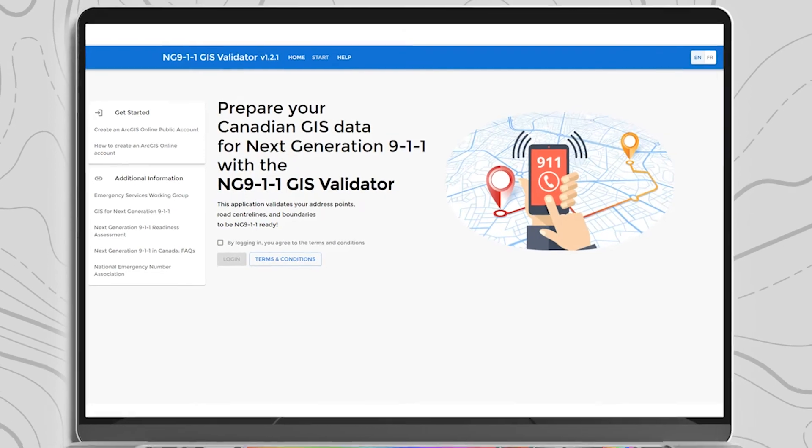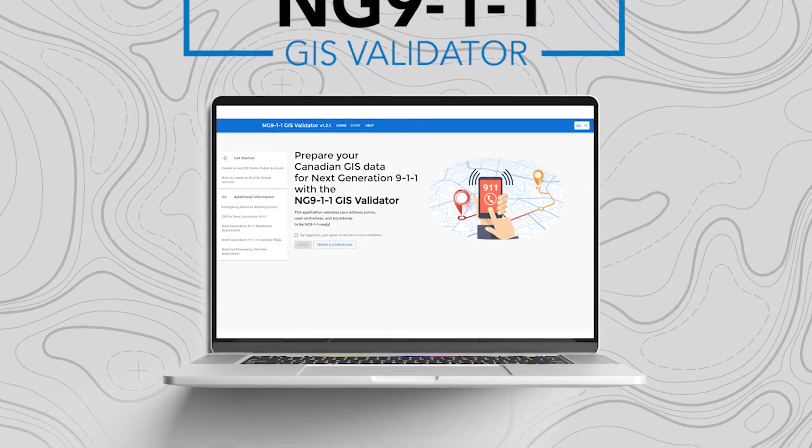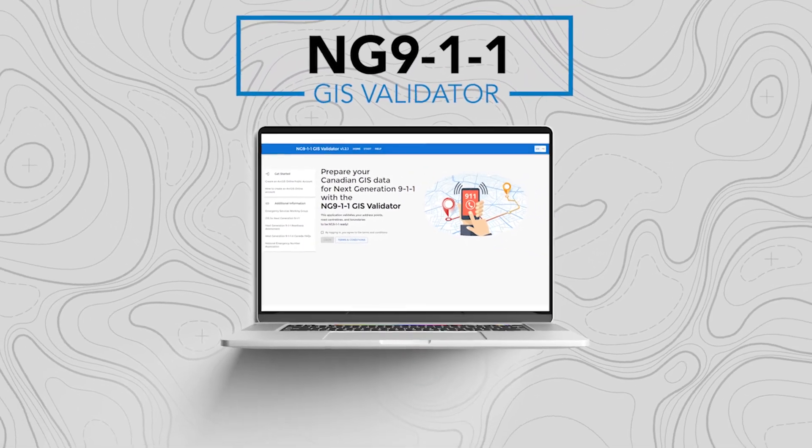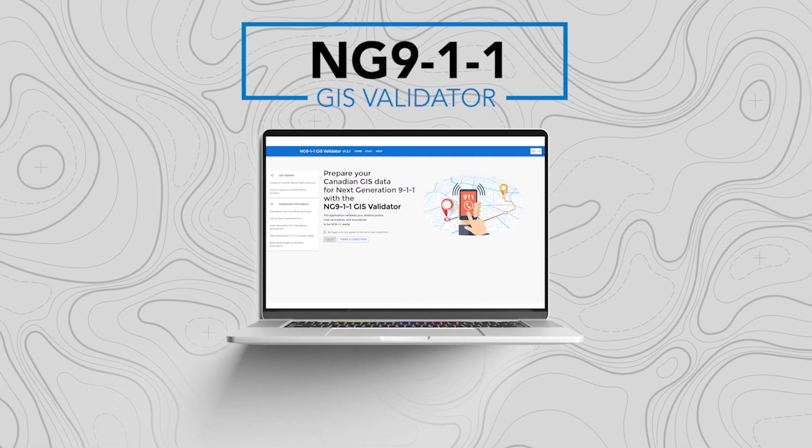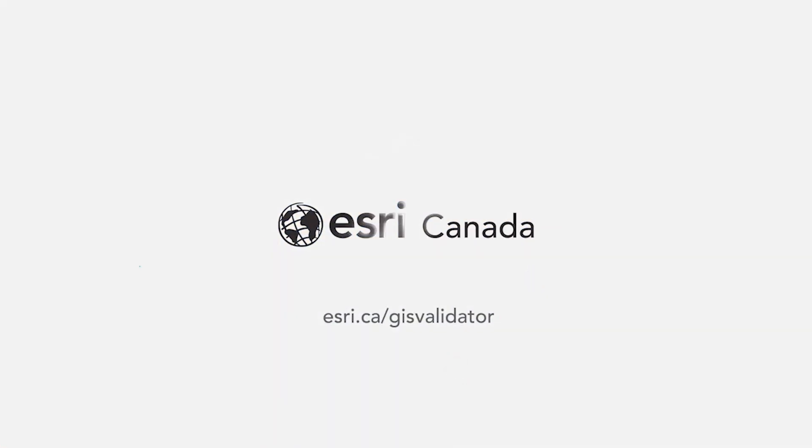If your data did not pass all of the tests, you must go back into your file geodatabase or shapefiles and fix the data and then resubmit it.